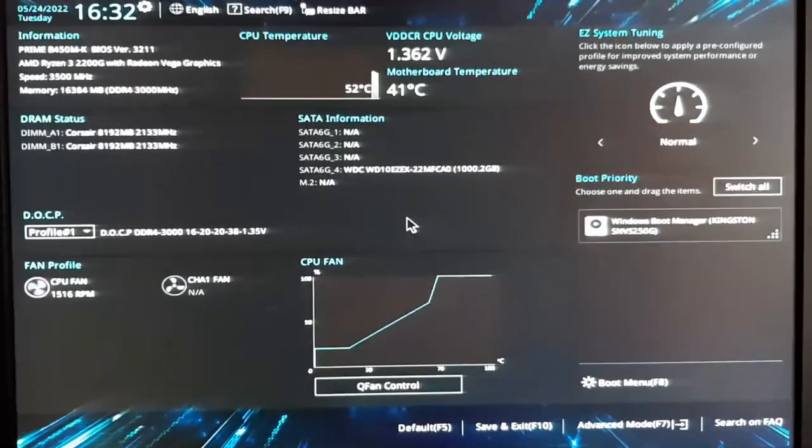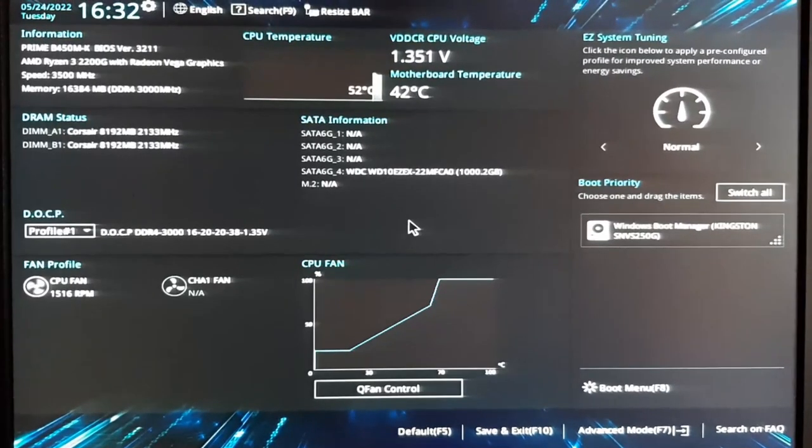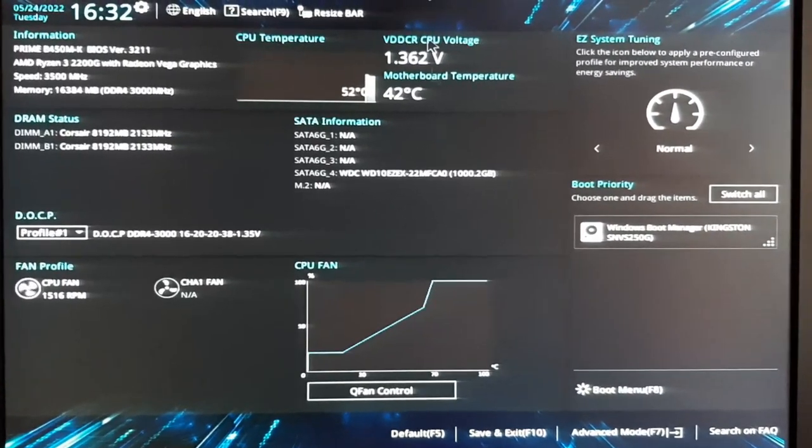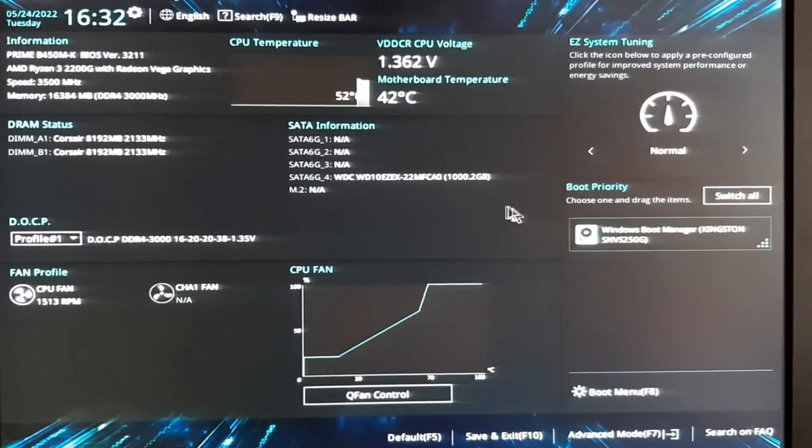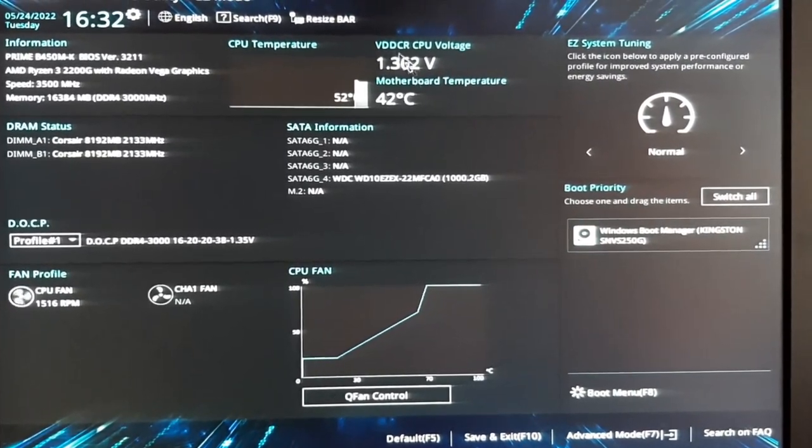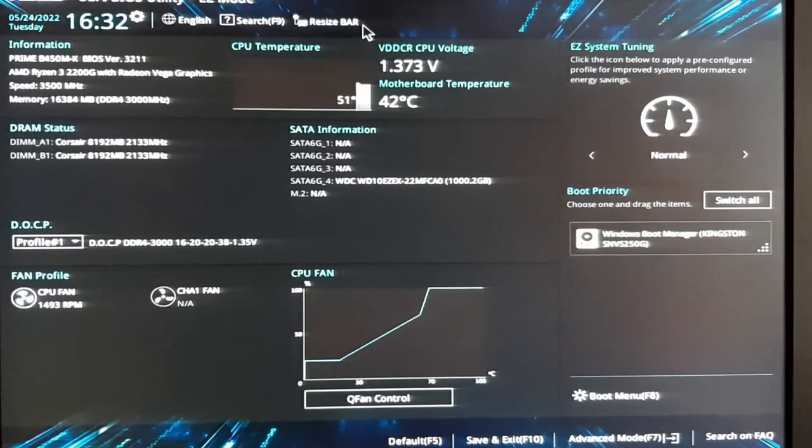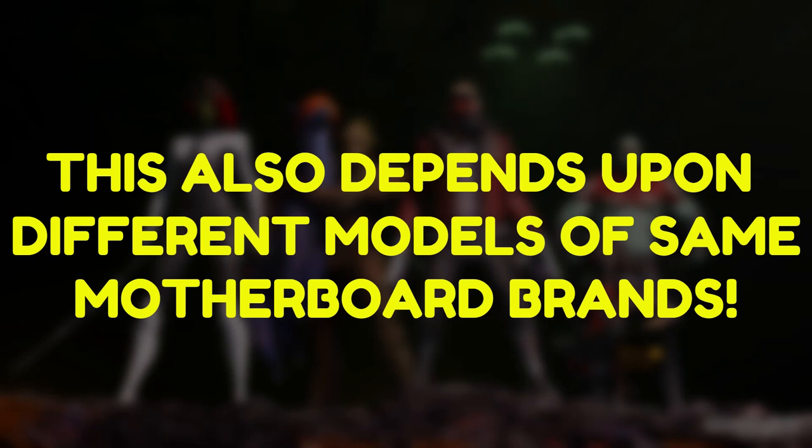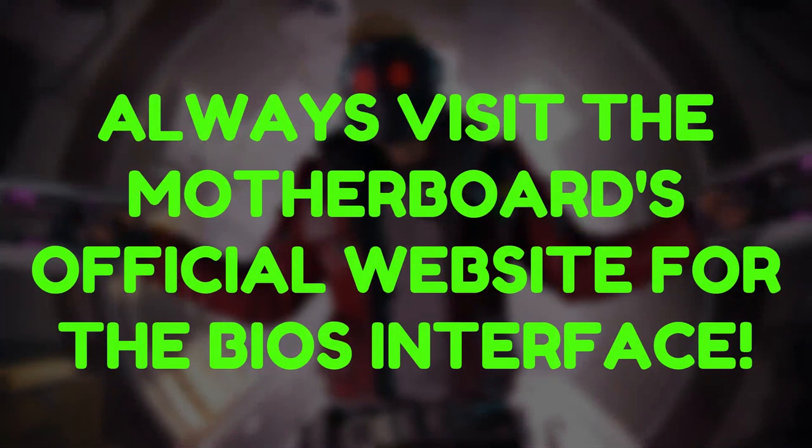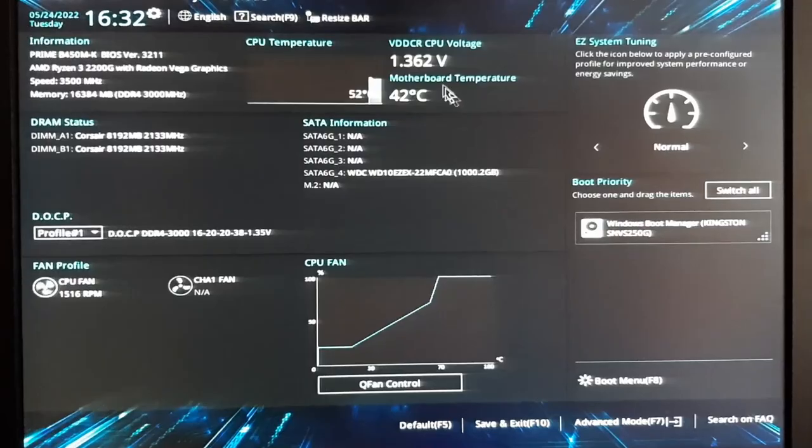After entering into the BIOS, you will come across this type of interface. Now the user interface of BIOS differs from motherboards one manufacturer to others. I am currently using an ASUS Prime B450MK motherboard. So the location of the settings may vary according to the brands. The name of the settings would remain almost identical but may locate at different places. So if you cannot find any of the settings, then make sure to visit the official website of your motherboard that you are using to get the user interface guide.